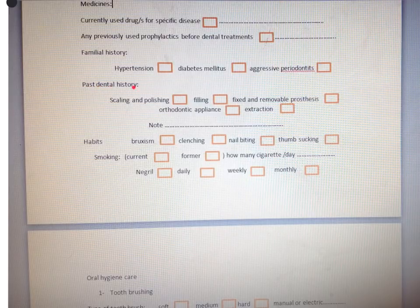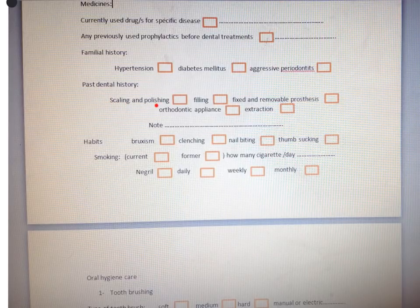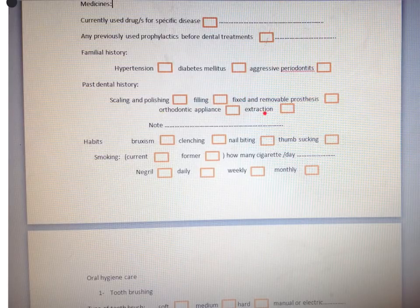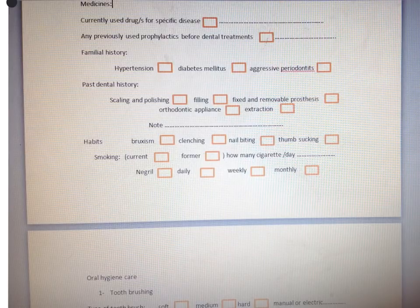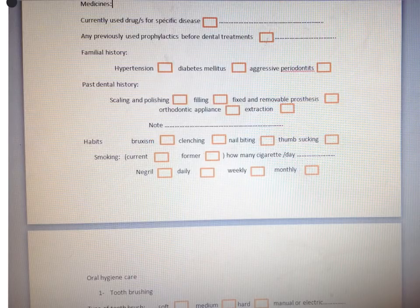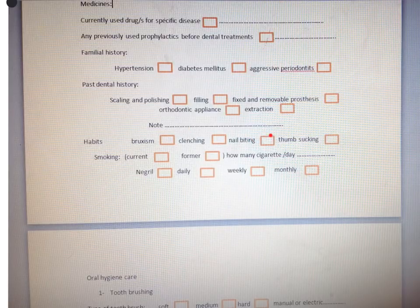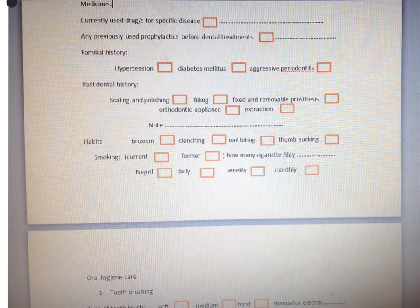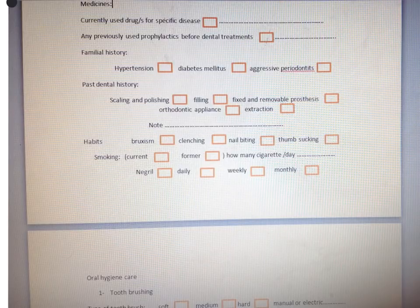In the case of past dental history, you ask about the history of scaling and polishing, fillings, fixed and removable prosthesis, orthodontic appliances, extractions, and any notes. When you ask about habits, you ask about bruxism, clenching, nail biting, thumb sucking, and smoking — which is one of the main factors affecting the periodontium.